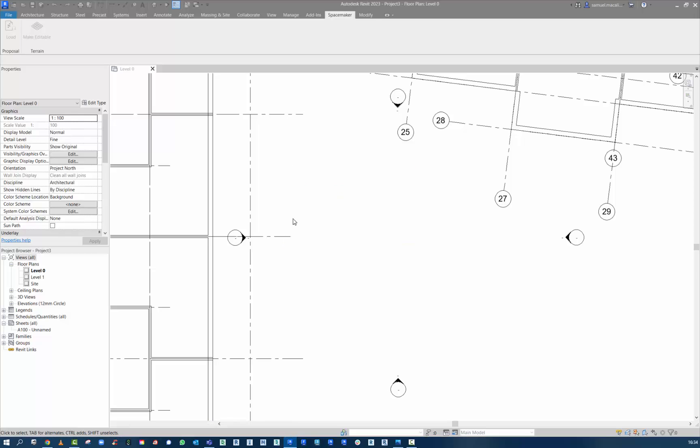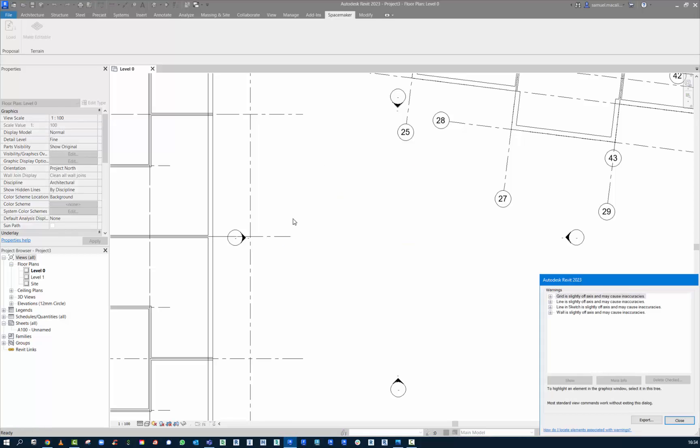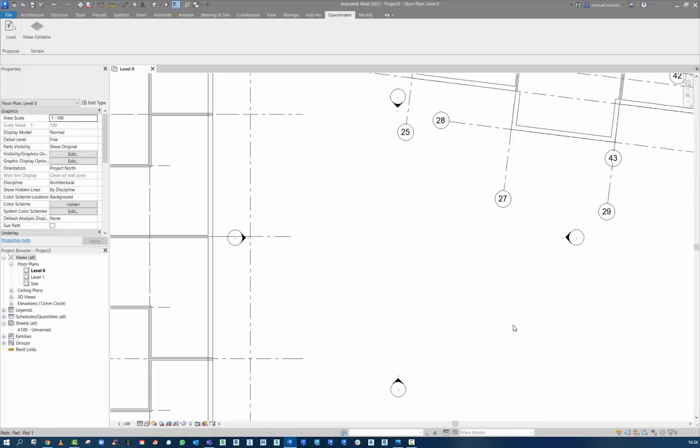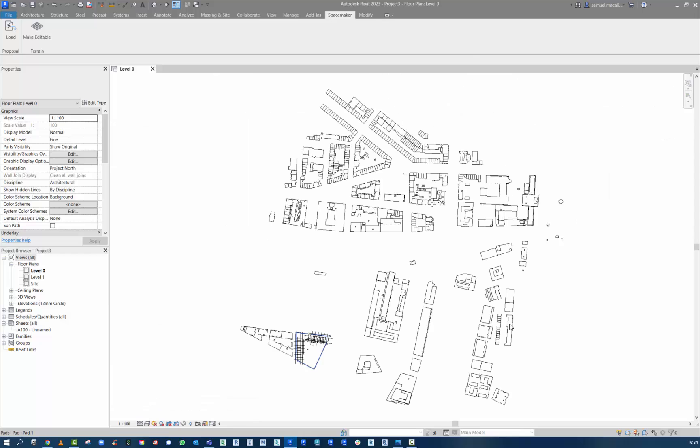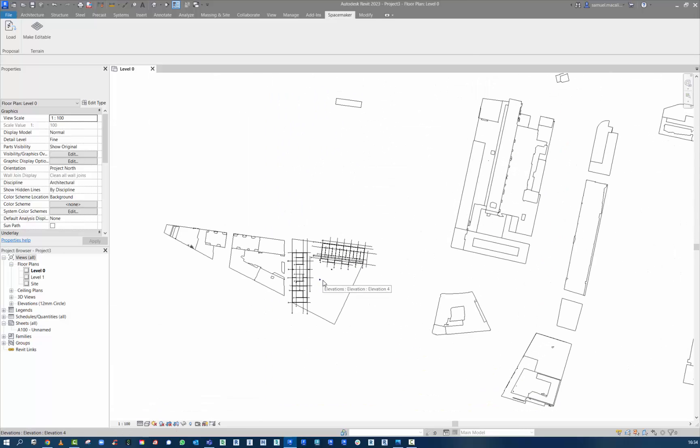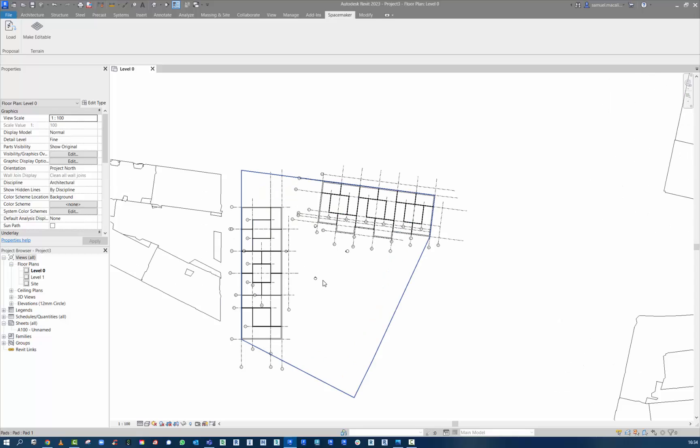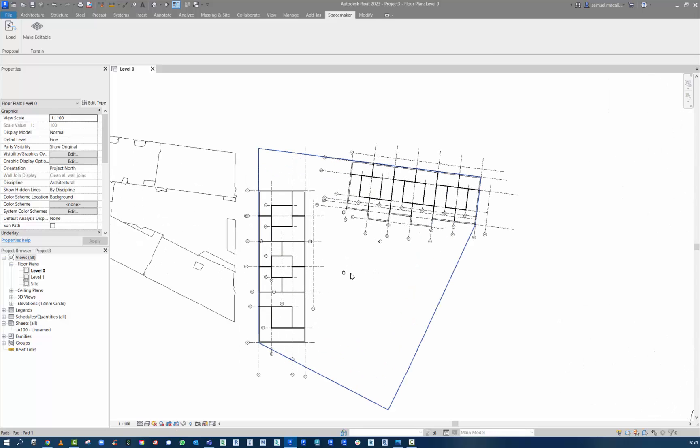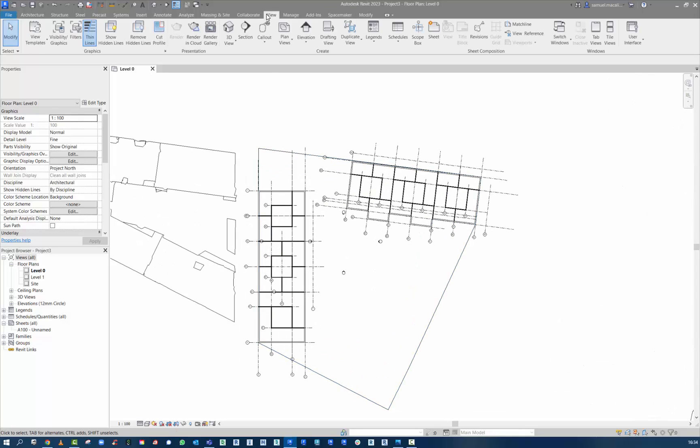And here we have some warnings to review. So because we're working in a conceptual modeling environment in Spacemaker, there might be some axes that are a little bit off. But in general here, you can see that it's brought in the site information.